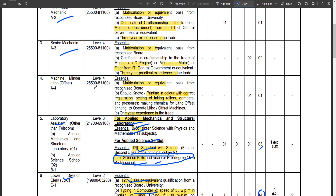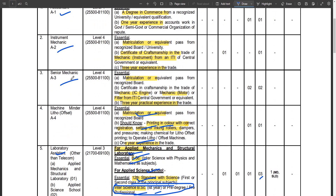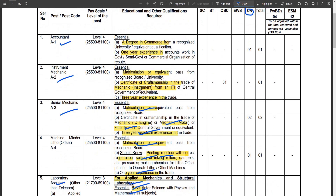For the Instrument Mechanic post, you need to obtain the relevant trade certification. For Senior Mechanic, you need the trade in mechanics and IC engine. The qualification requires an ITI in Mechanical Instruments with 3 years of trade experience.